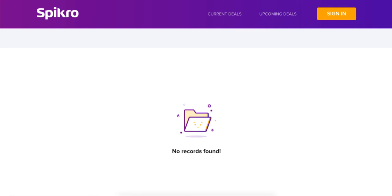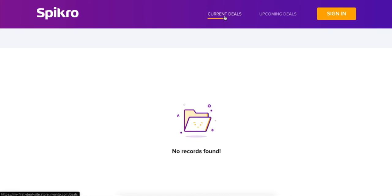Okay, there are these two default tabs that we've given already: current deals and upcoming deals. So the current deals feature features the deals that you are running on your site currently, and the upcoming deals is going to feature the deals that are going to be coming up in the next few days.